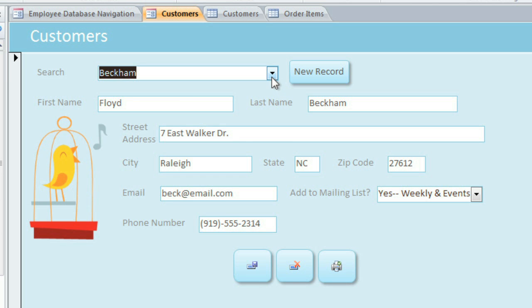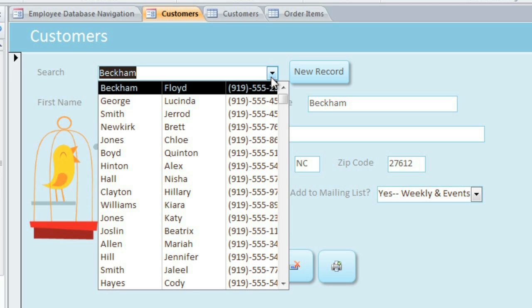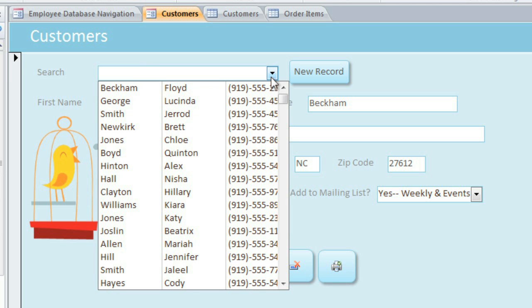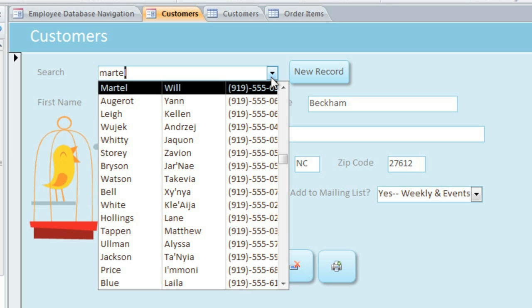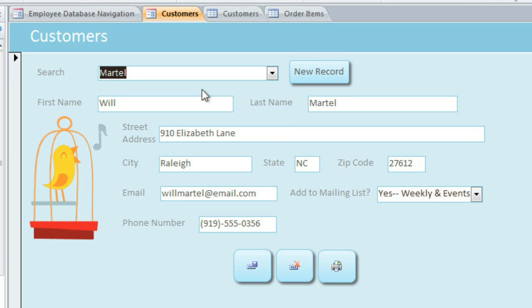We can use a drop-down box to find an existing customer, and we could also type a last name to jump to a record. And when we click on the name, their information will appear in these fields where we can then edit it.